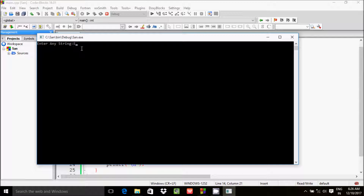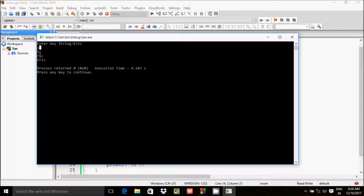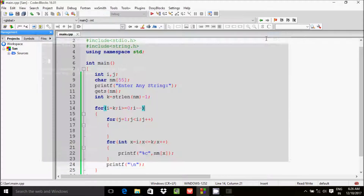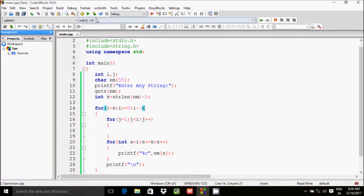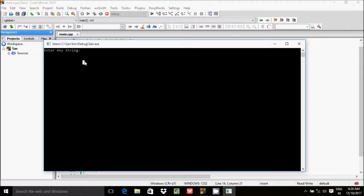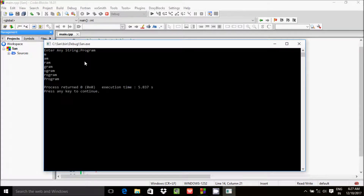Let's enter 'eric' as input. See — at here 'c' comes first, next 'ic', then 'ric', and finally 'eric'. You can enter any name. For example, entering 'program' gives output: 'm' first, then 'am', 'ram', 'gram' — like this. So this is the expected output.